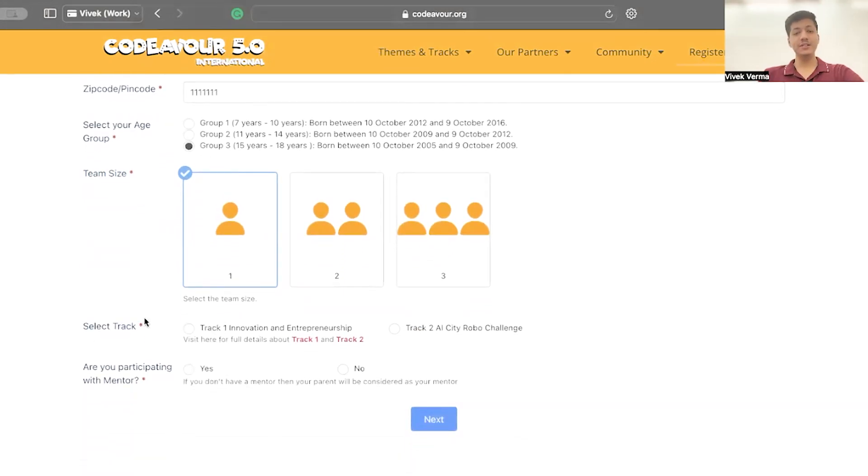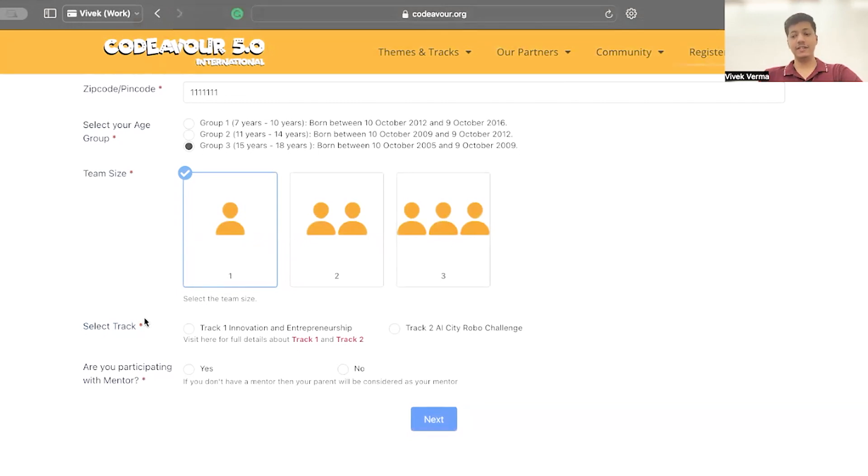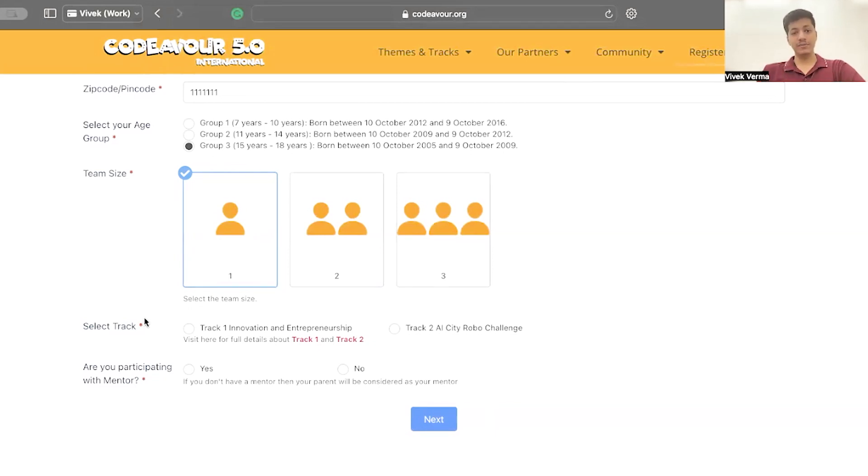Select your track. Track 1, Innovation and Entrepreneurship or Track 2, AI, City, Robo Challenge. Track 2 is only available in some of the countries, so do check if it is there or not.